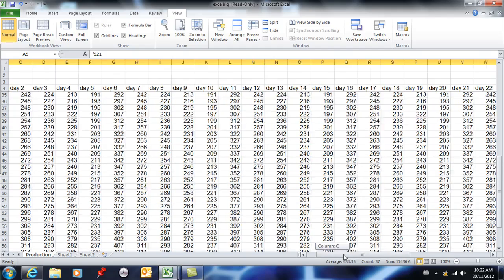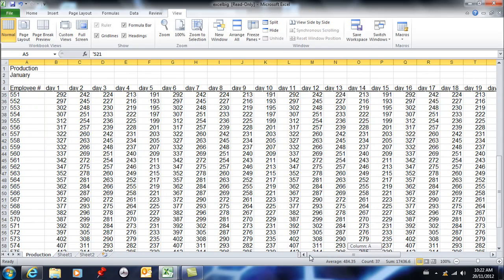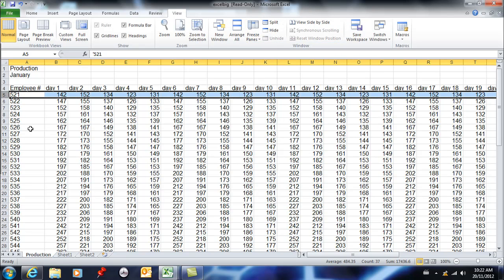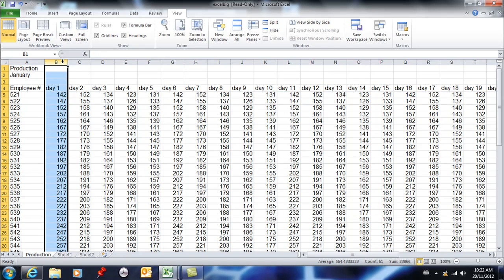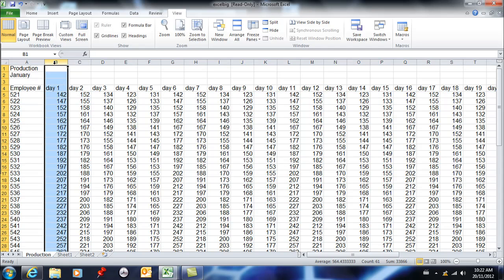The problem is as I scroll to the right I'm still losing what I had in column A. So I'm going to unfreeze — you can only have one selection frozen at a time. If I want to see column A at all times I would select the one after. So when I did the row I selected the one after, and when I'm doing the column I also select the one after. Then I go to freeze panes.